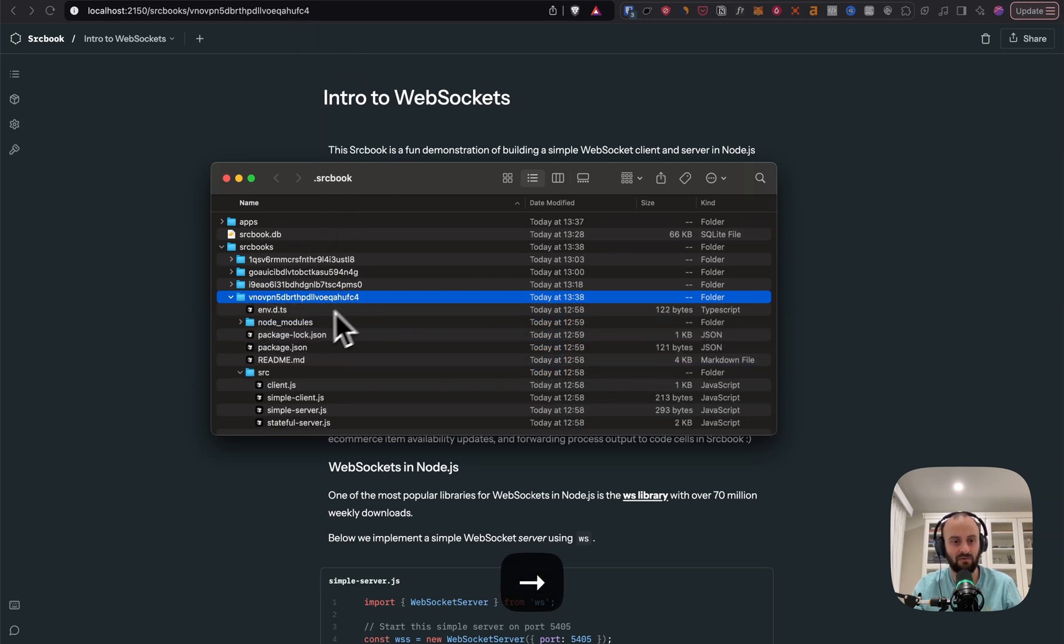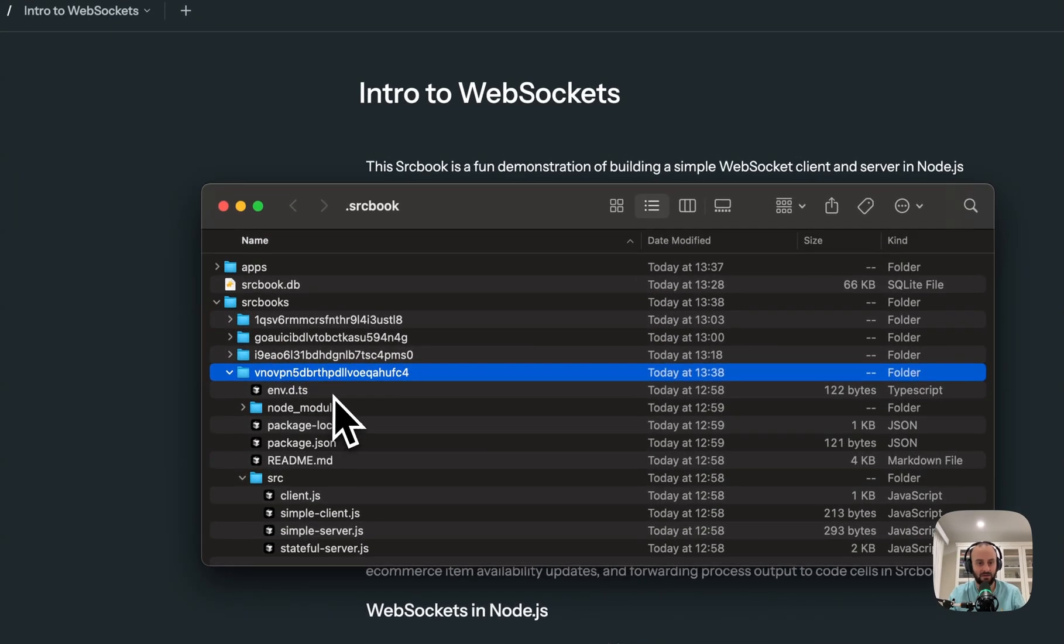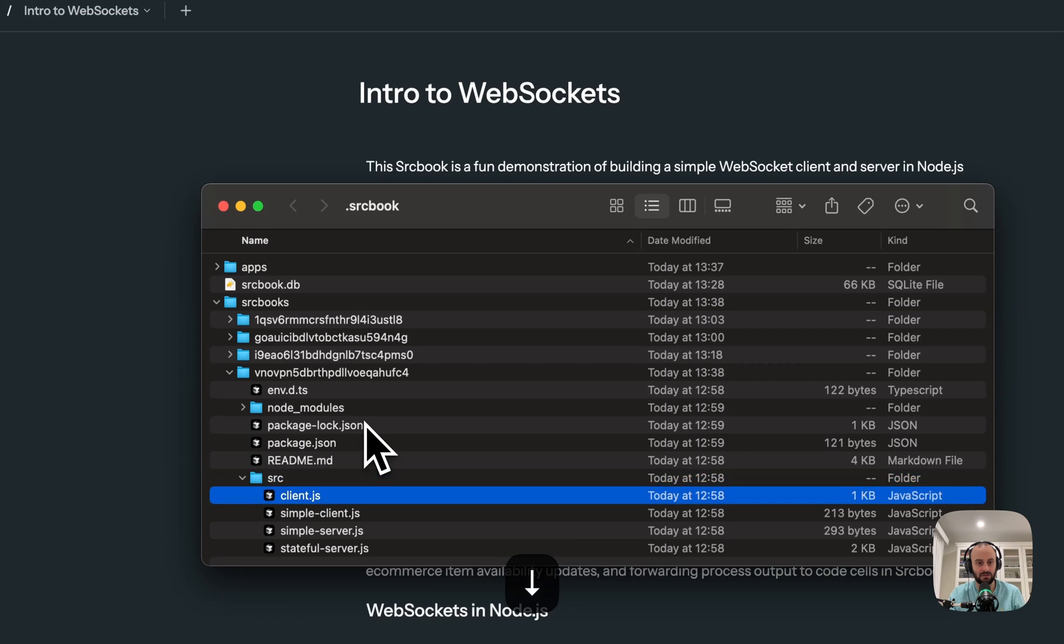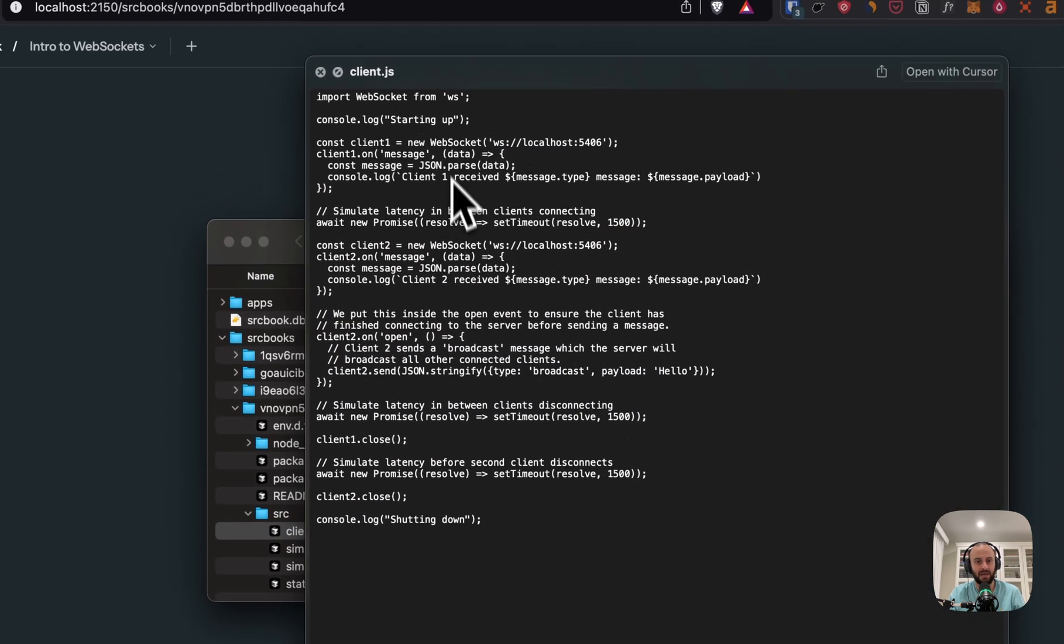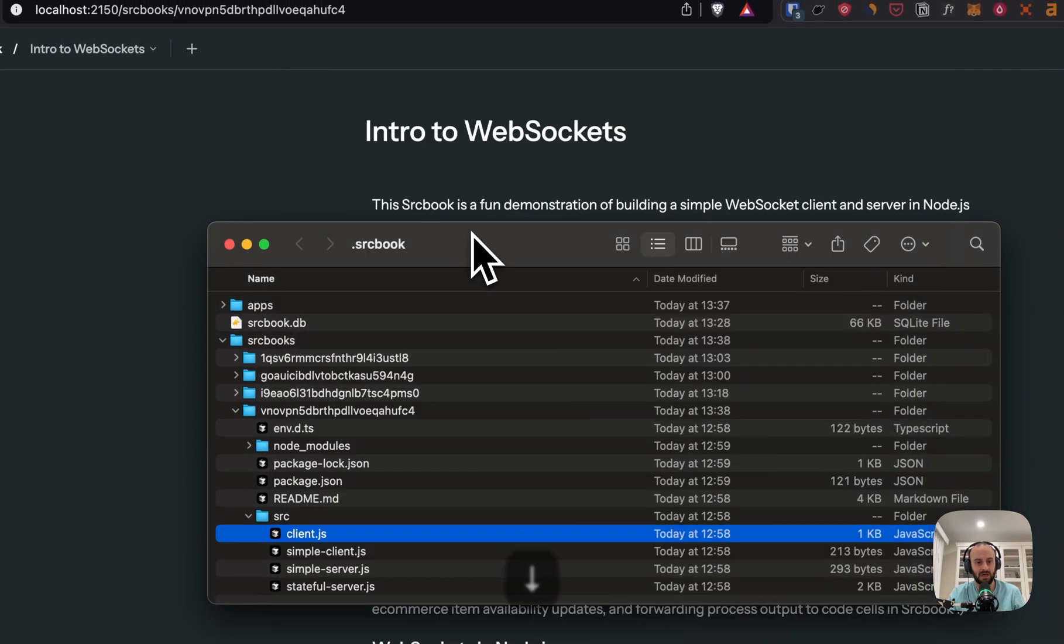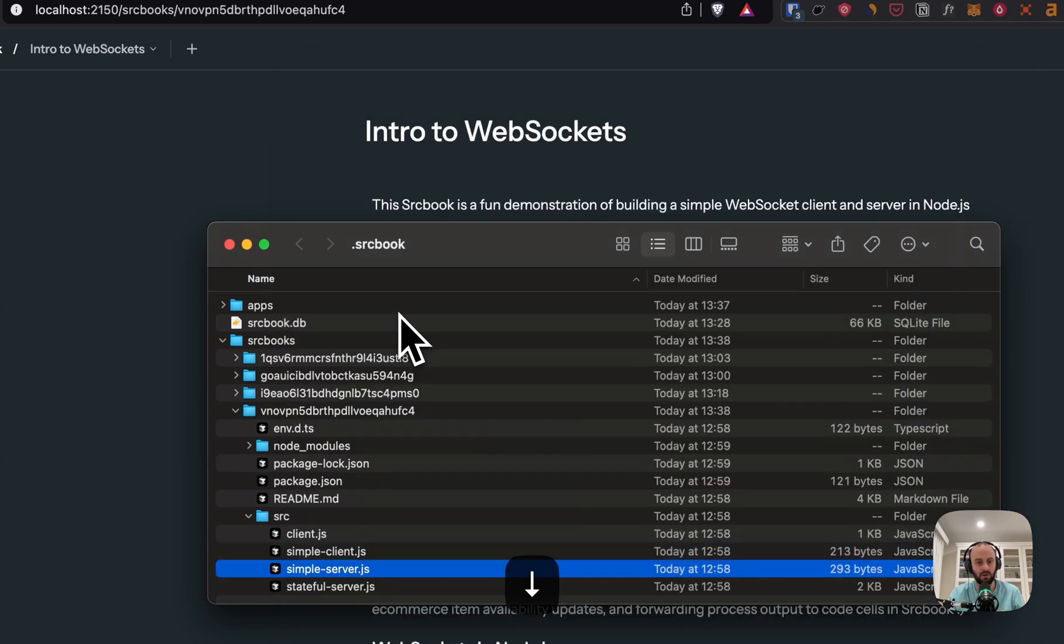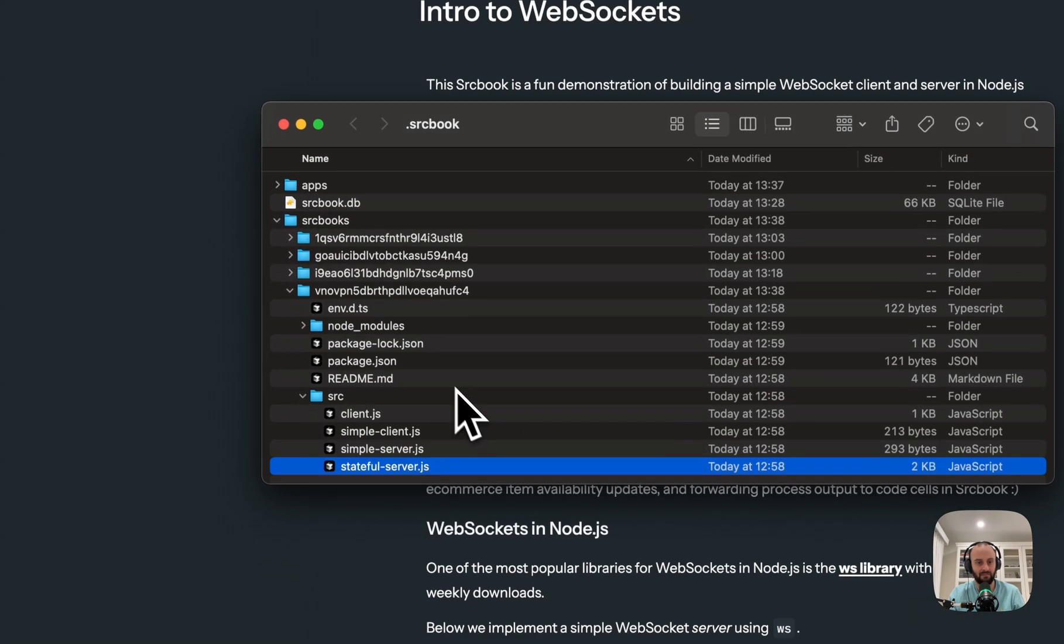So here we can find the code for that. And you'll see it's a very simple project. And inside the source folder, we'll see the different pieces of code for the WebSocket. So here is the client.js code, here's simple client, and so on.